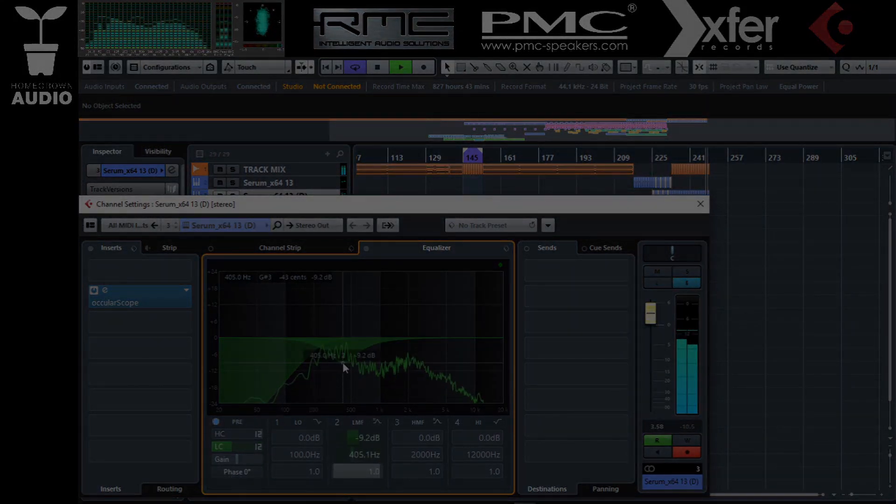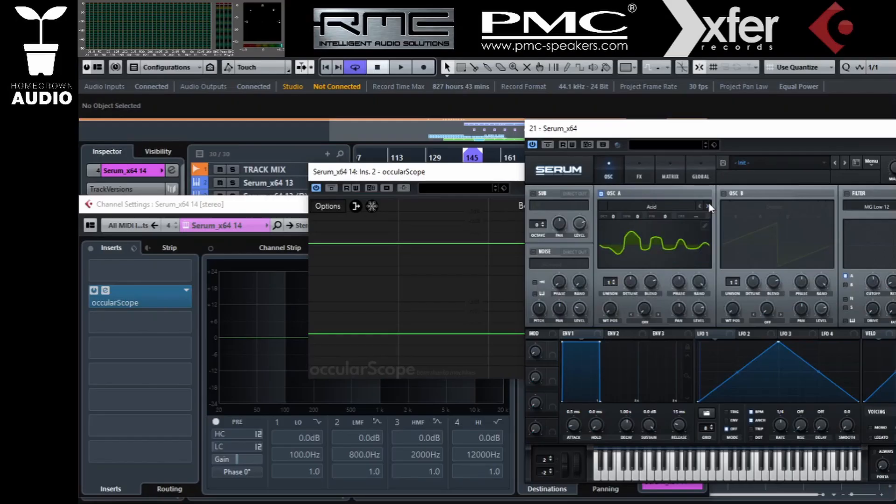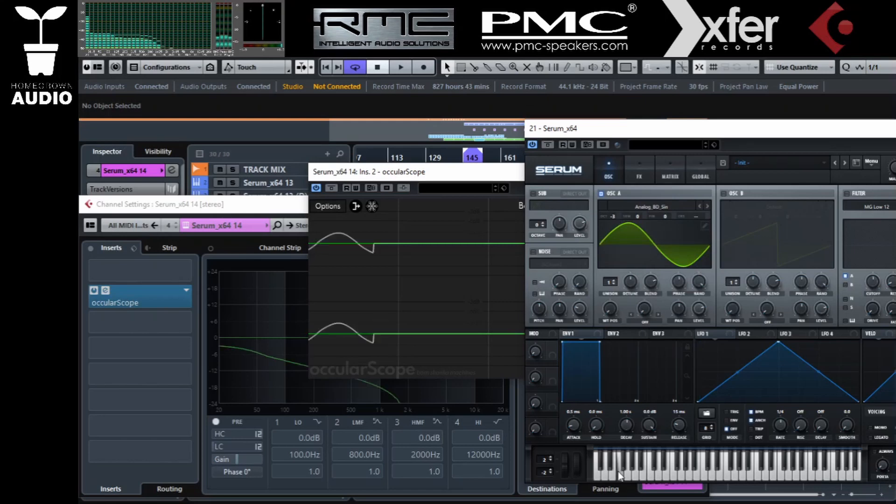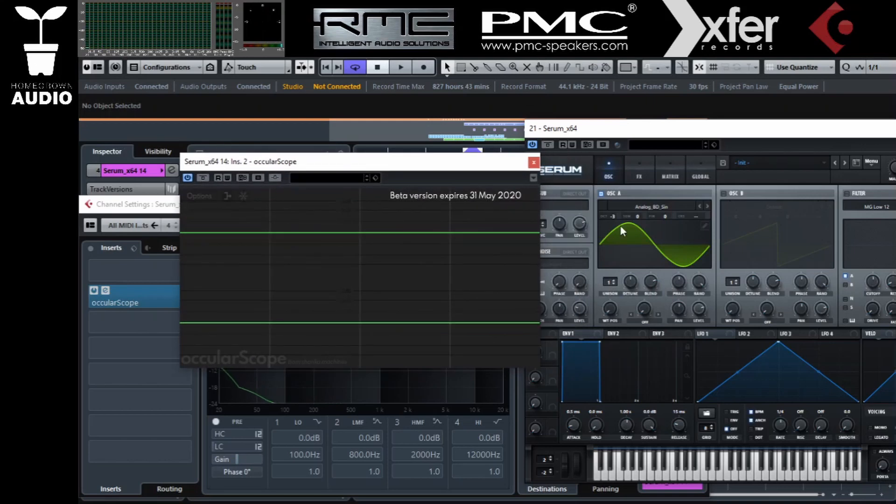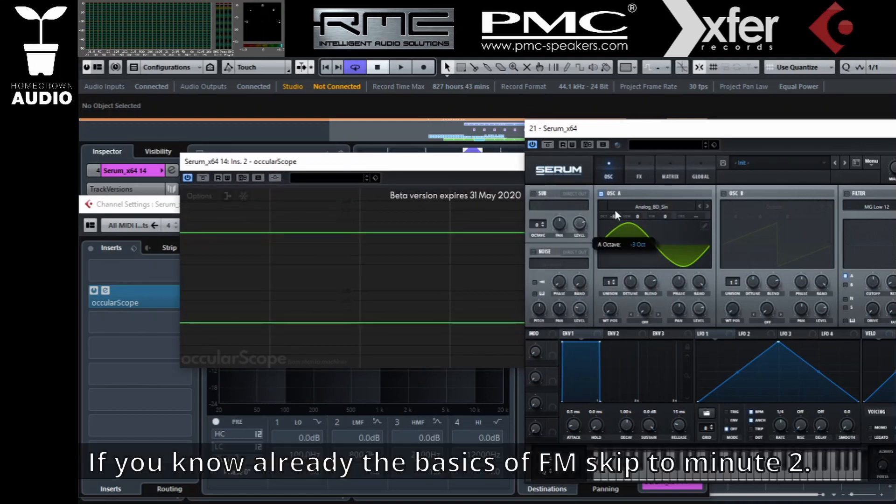First of all, let's explain what FM is. It just means that you're modulating one oscillator with the other oscillator. You're injecting one wave into another, in layman's terms.